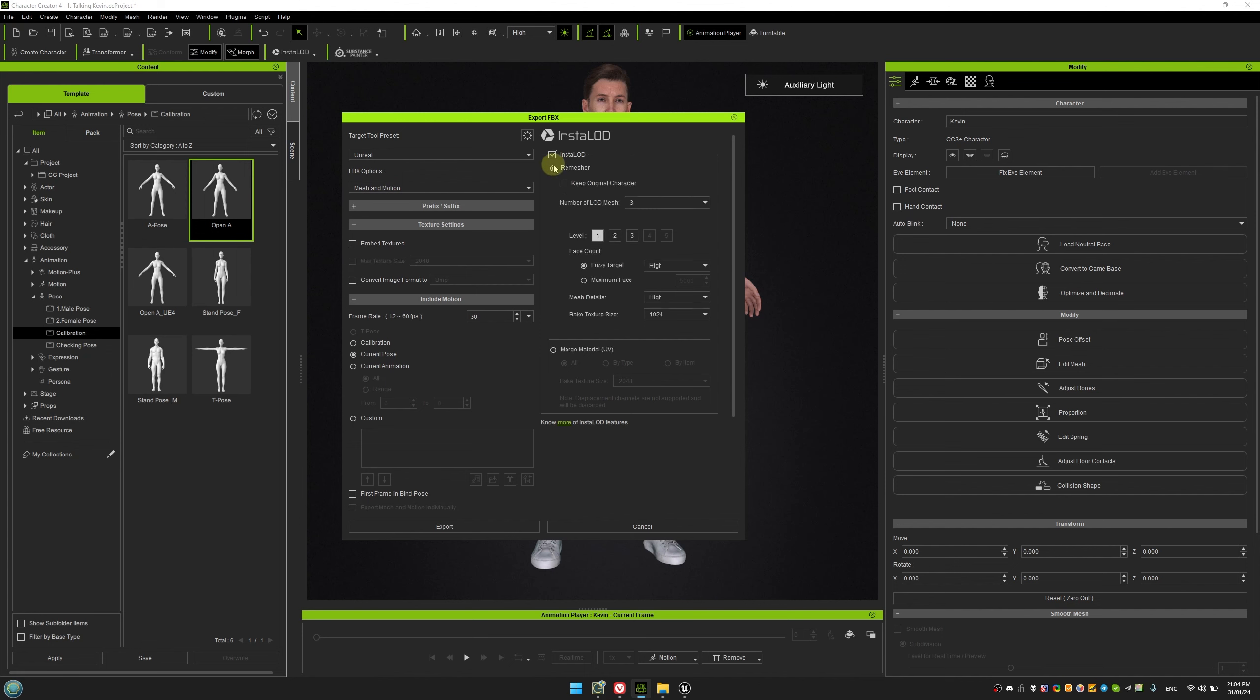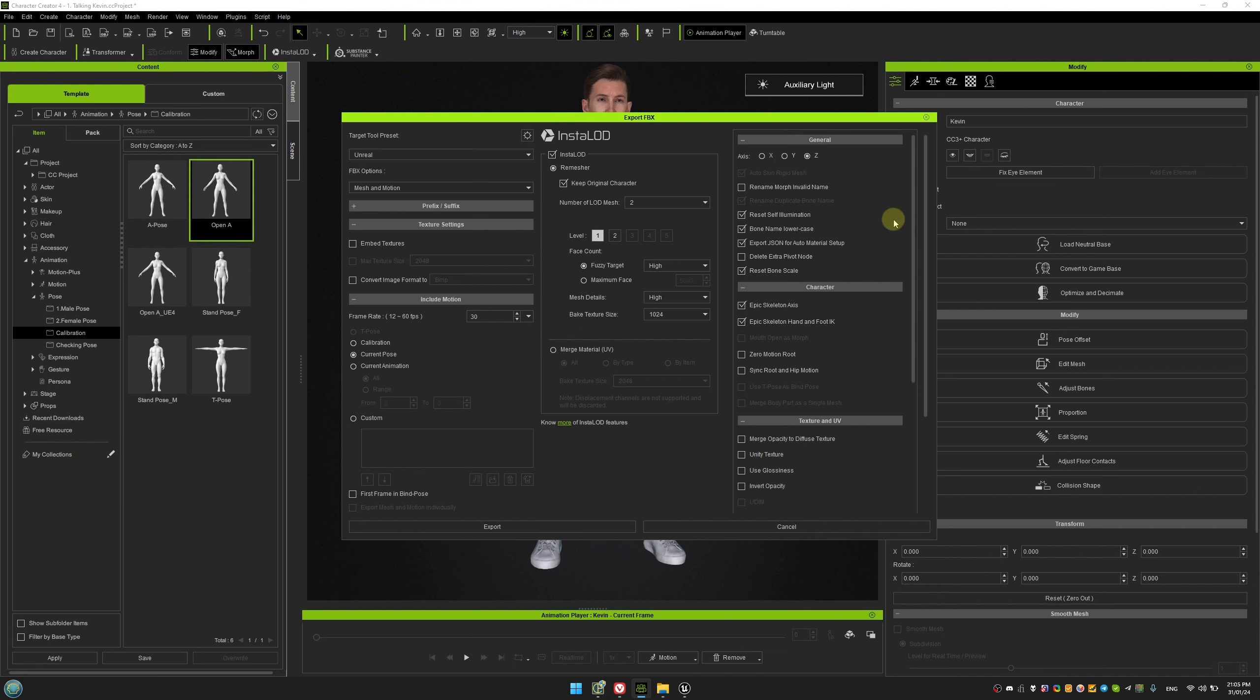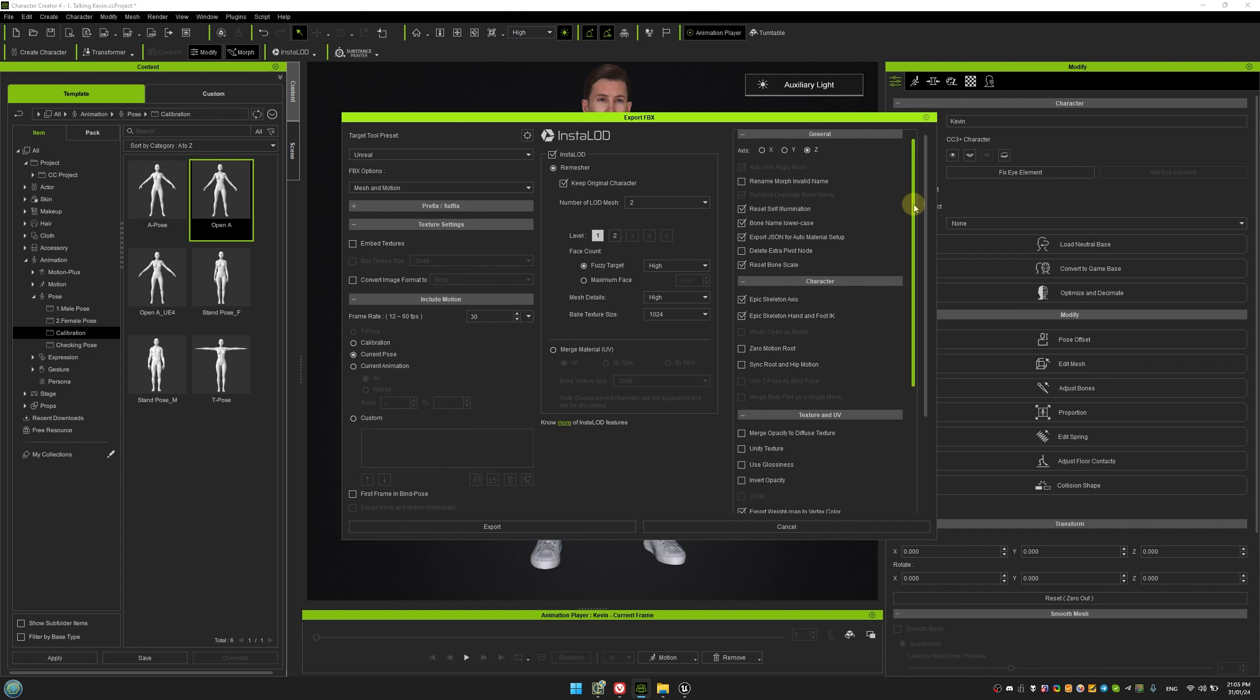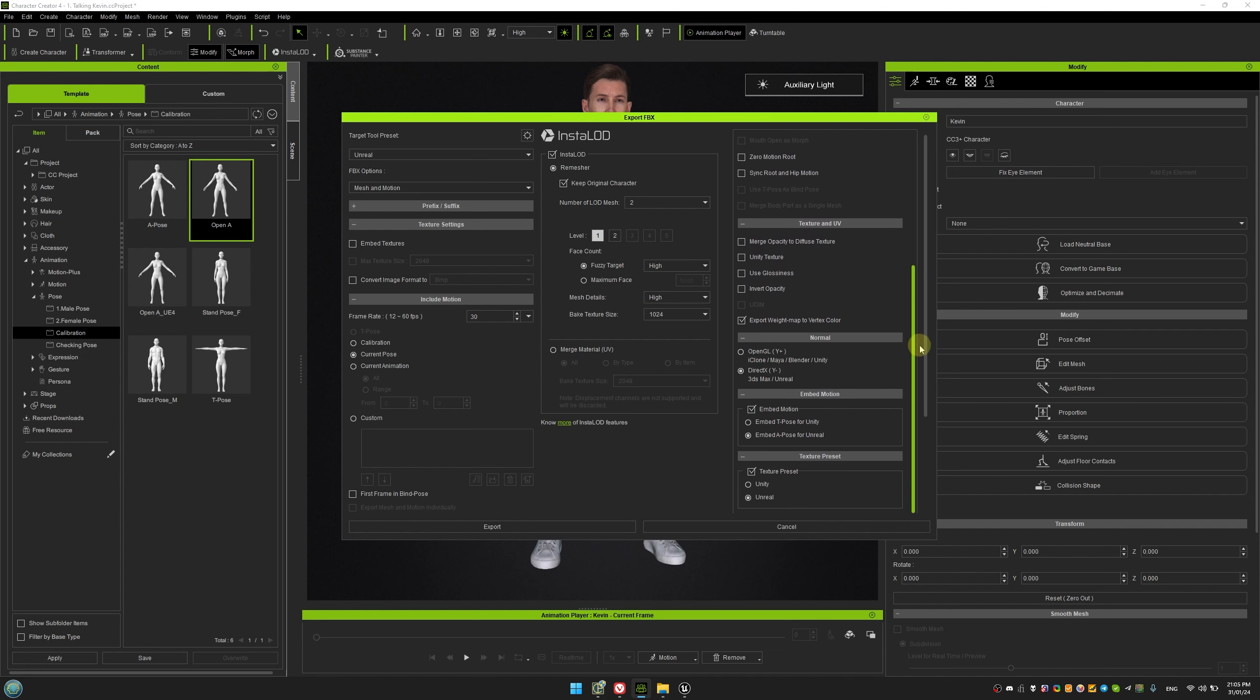For Insta-LODs, turn on the original character and select additional detail levels. In this case, we'll choose Normal and High. Finally, turn off Embed Motion to keep the original pose and export the character.